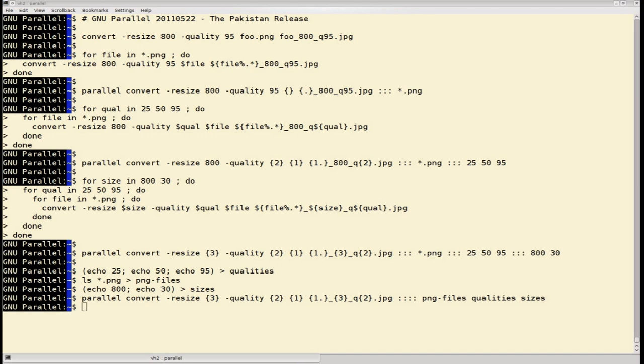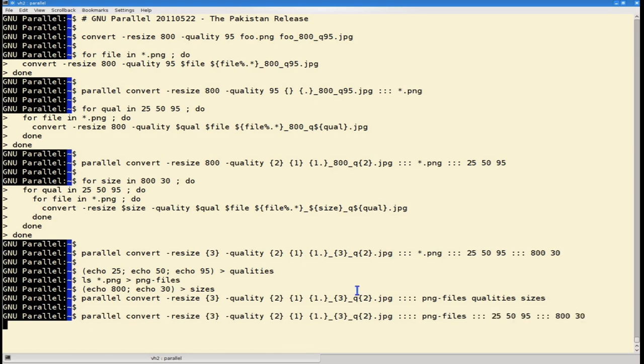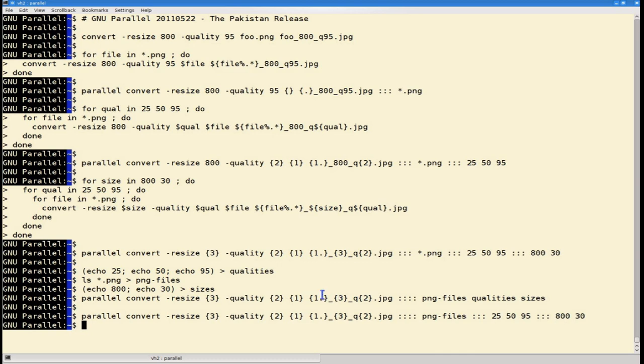But you can even mix the triple colon and the quad colon, so this will actually do the same. We'll be reading from the PNG files, and then we will use the arguments here given as input sources at the end of the line.